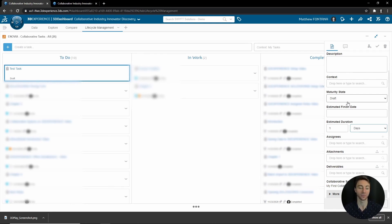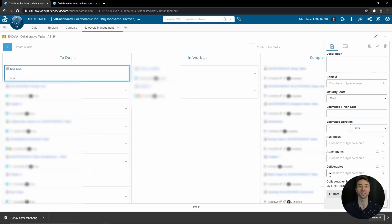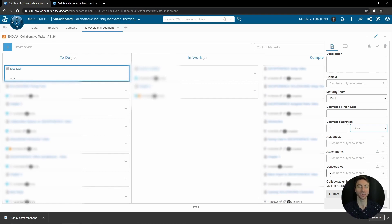Lastly, we have deliverables. What deliverables will allow the assignee to do is, once they've completed the task, if there's any deliverables like an updated document or an updated revision of a product that they've made changes to, they can then attach it to the task to keep that history intact.